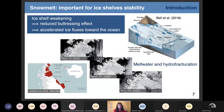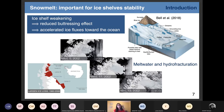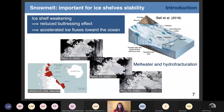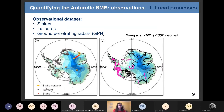We know that this kind of event can occur, and we wonder how it can contribute to mass change of the Antarctic ice sheet in the future. So for the future, we want to predict both how snow accumulation will evolve in a warmer climate, and how surface melt will evolve, because it can have a major impact on ice sheet stability. I begin the first part of my talk about processes affecting snow accumulation.